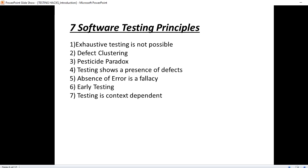Hello folks, welcome to testing hacks. Today we are going to see what are the principles of testing, software testing. So there are seven fundamental principles of software testing.